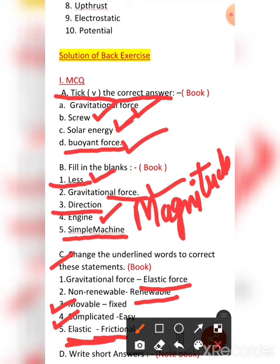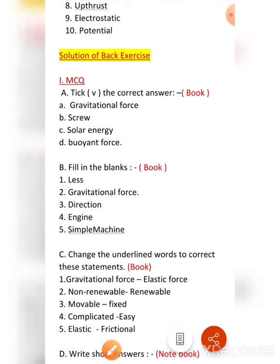I hope this back exercise is very much clear to all of you. Do this back exercise in your book. Thank you, students. Have a nice day.